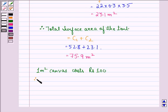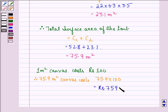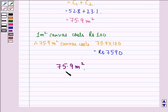Now we see that 1 meter square canvas costs rupees 100. Therefore, 75.9 meter square canvas costs 75.9 into 100, that is equal to rupees 7590. So our answer to this question is that the total surface area of the tent is 75.9 meter square and the cost of canvas for making the tent at rupees 100 per square meter is rupees 7590.